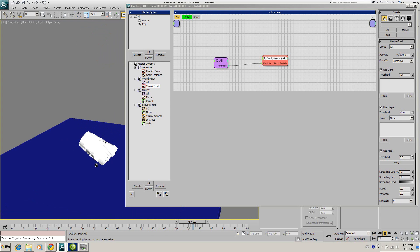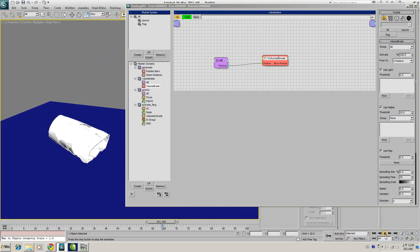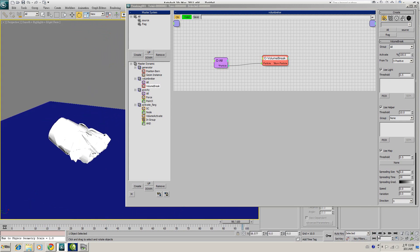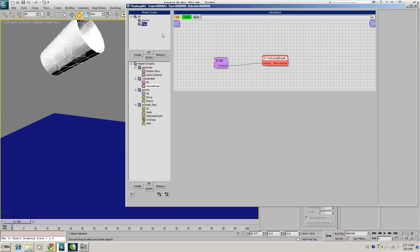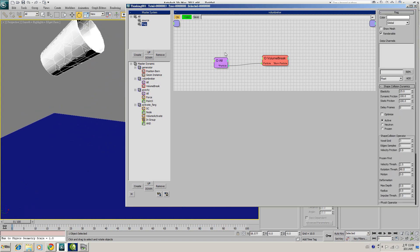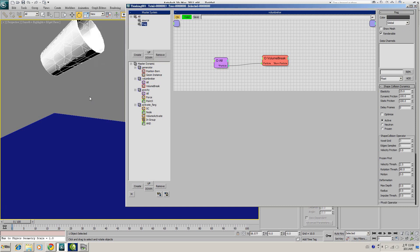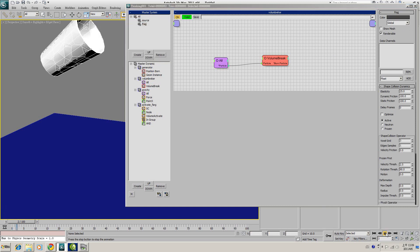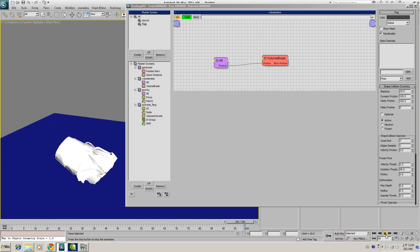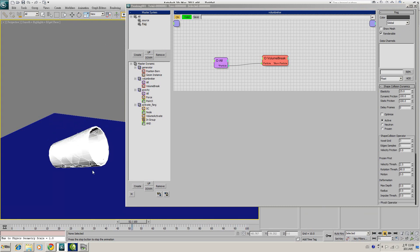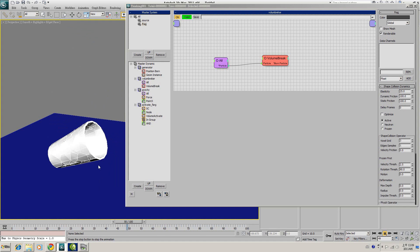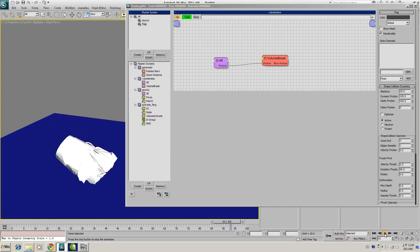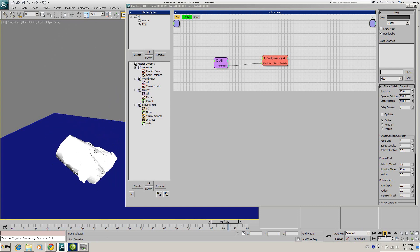Now we see the cup shattered, but it doesn't look very good. In the Master System, select the Fragment group and set the color to dark gray so we can see it better. As you can see, the fragments look too sticky. It sticks together and doesn't even look like a glass, a cup made of glass.